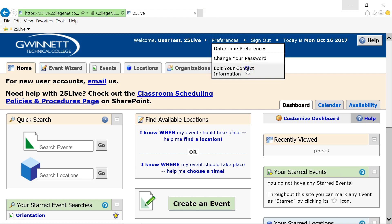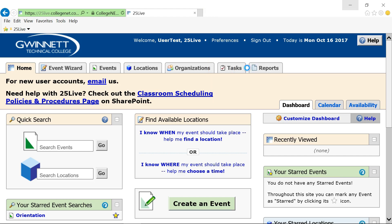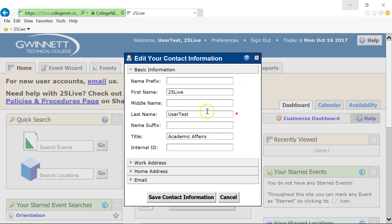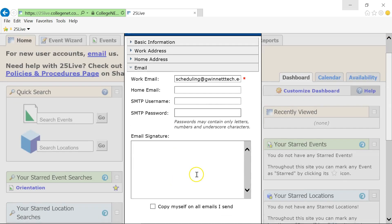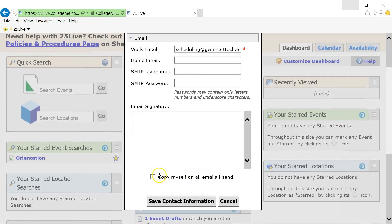To copy yourself on any email you send, click Edit Your Contact Information under Preferences. Next, click Email and click Copy Myself on All Emails I Send at the bottom of the window and click Save.